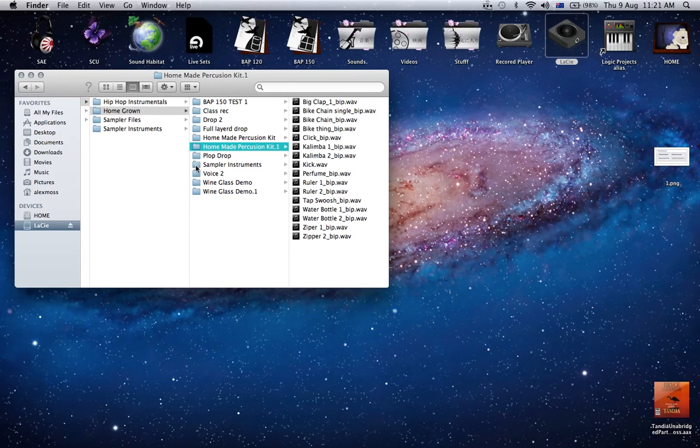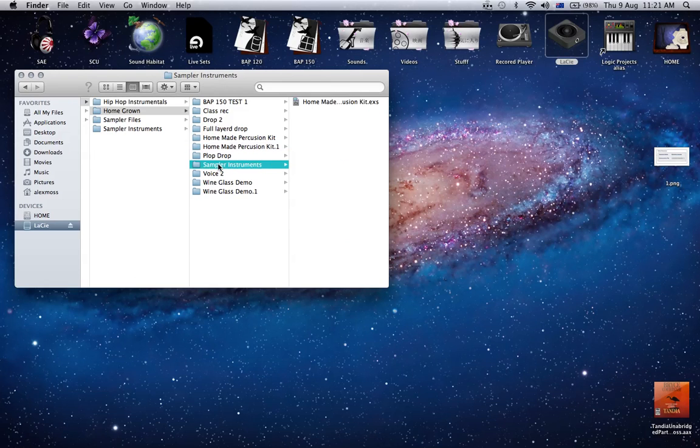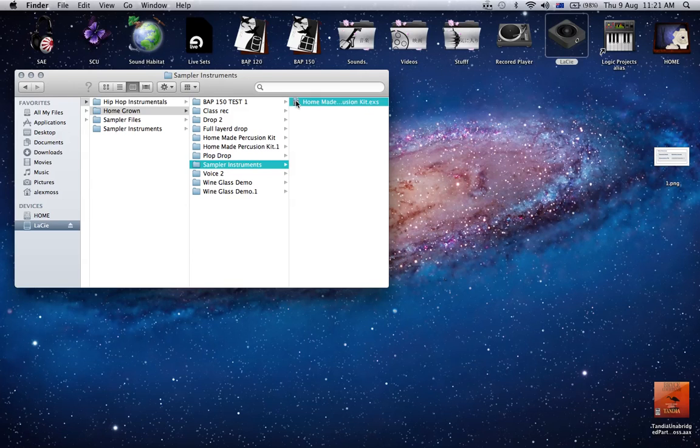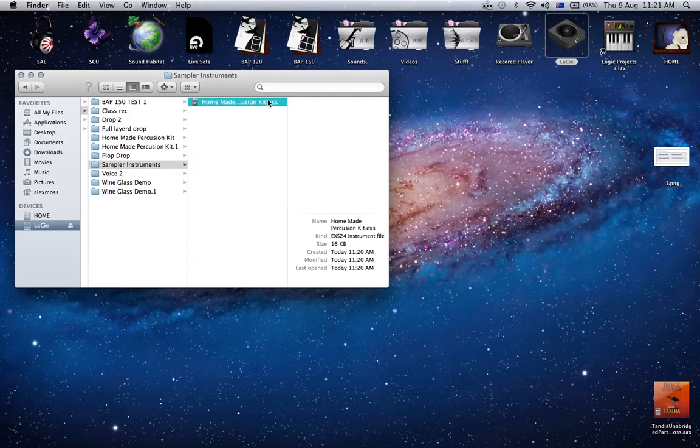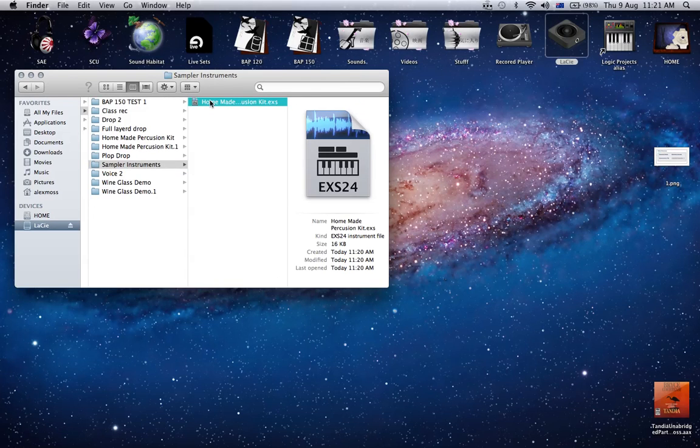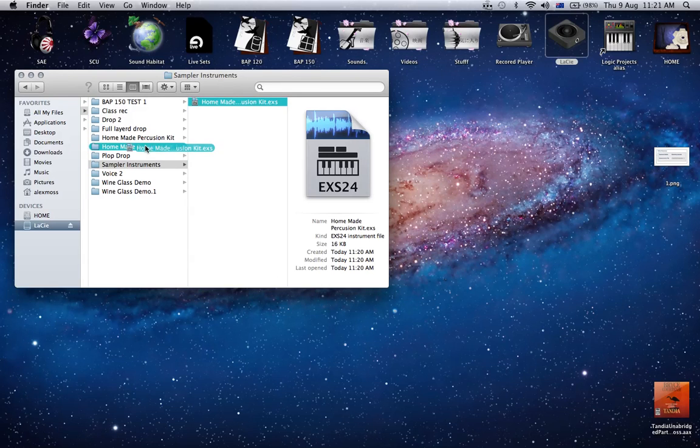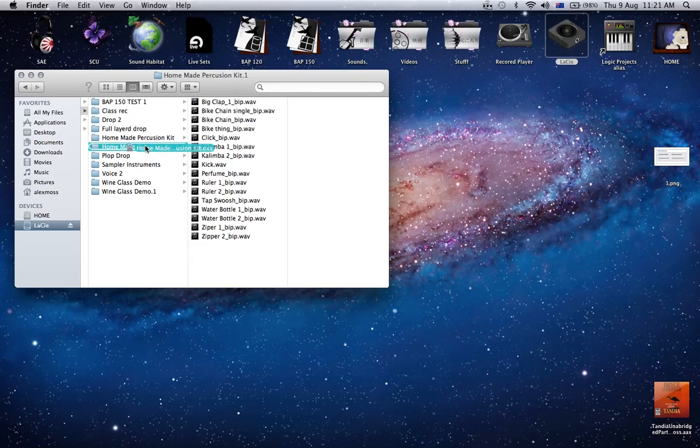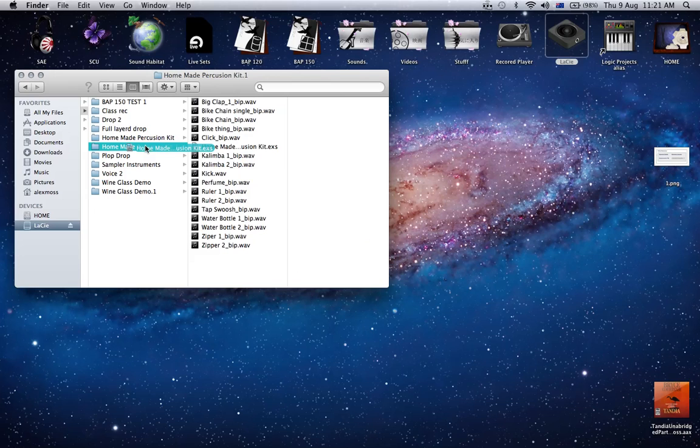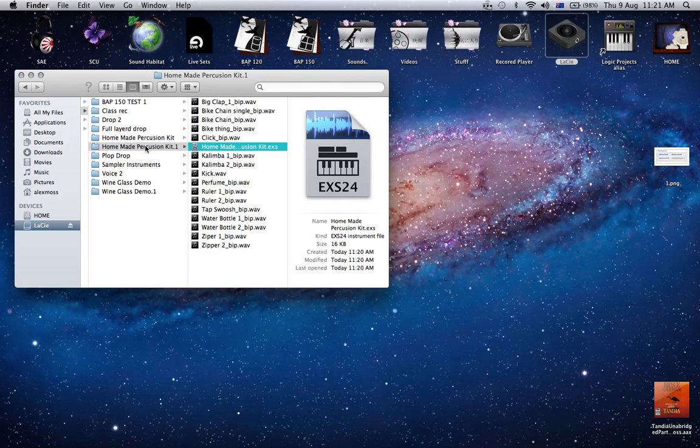What I like to do is drag the actual instrument—this isn't the audio, this is the actual instrument—and put that in the folder with the audio. Let that go.